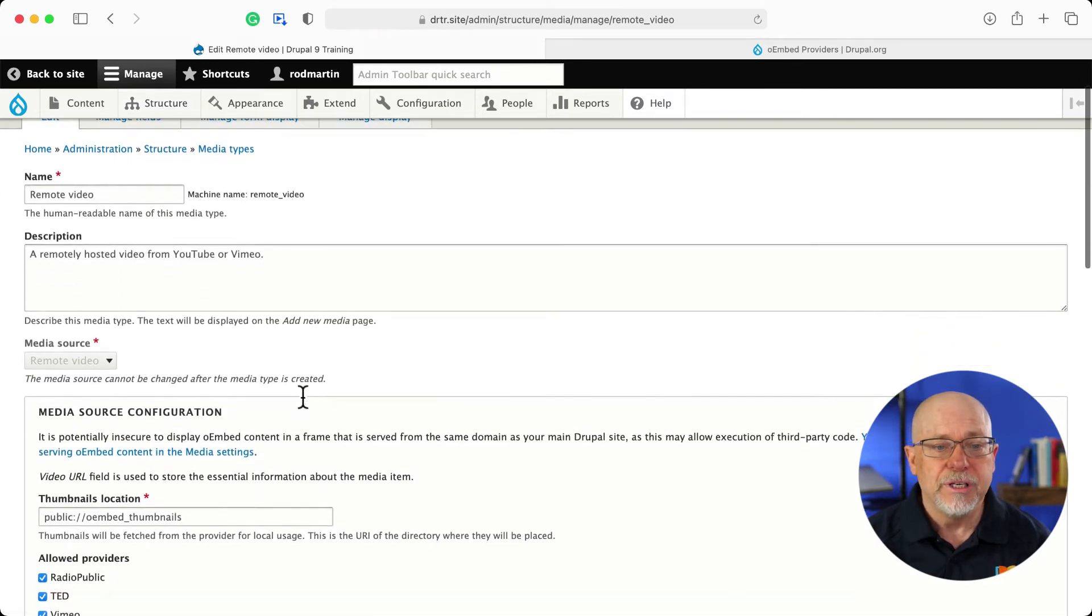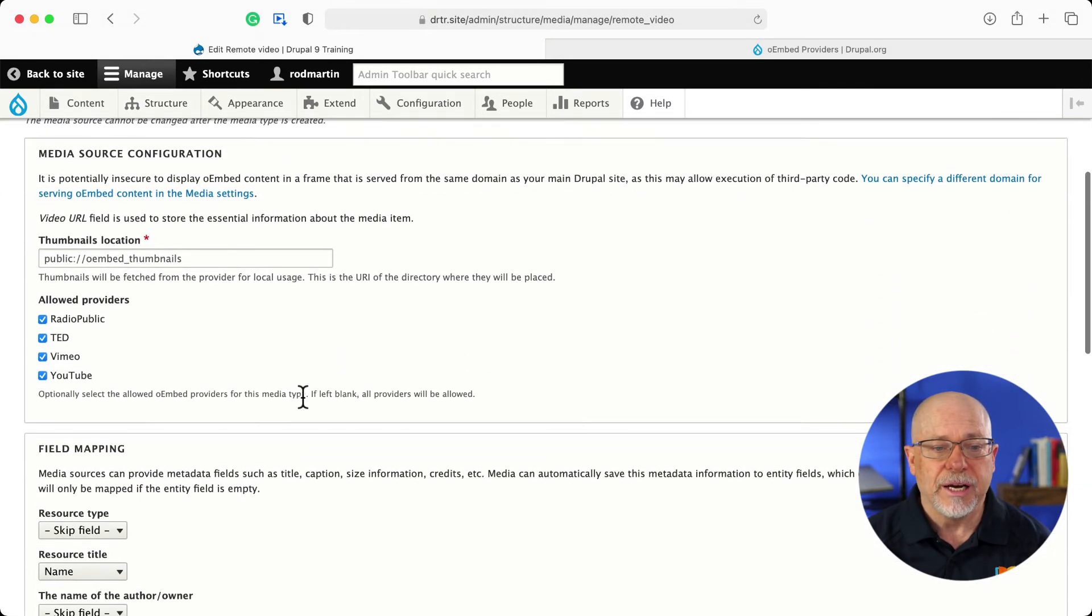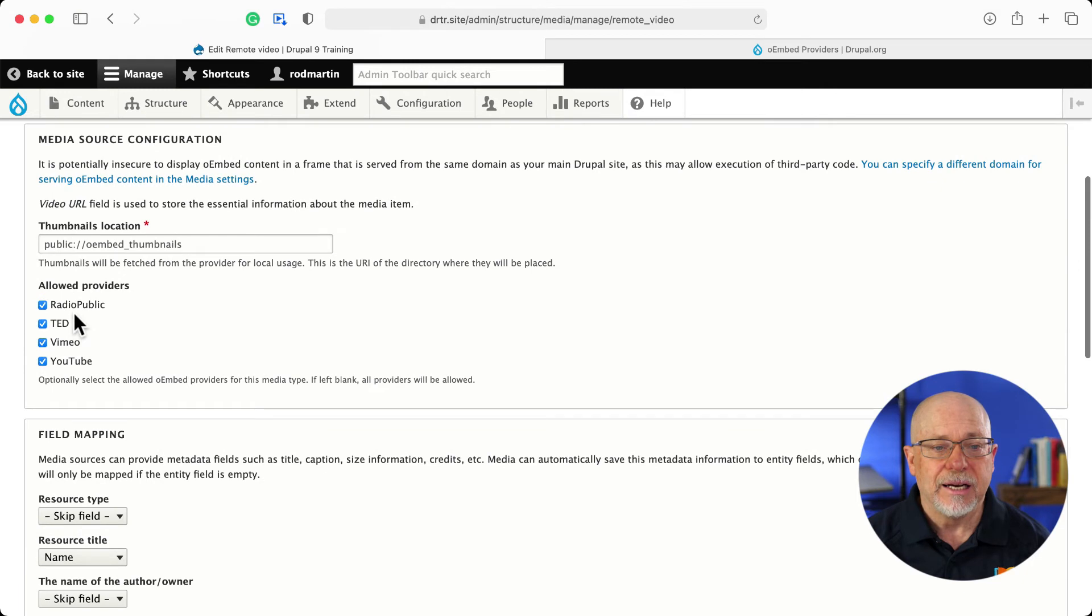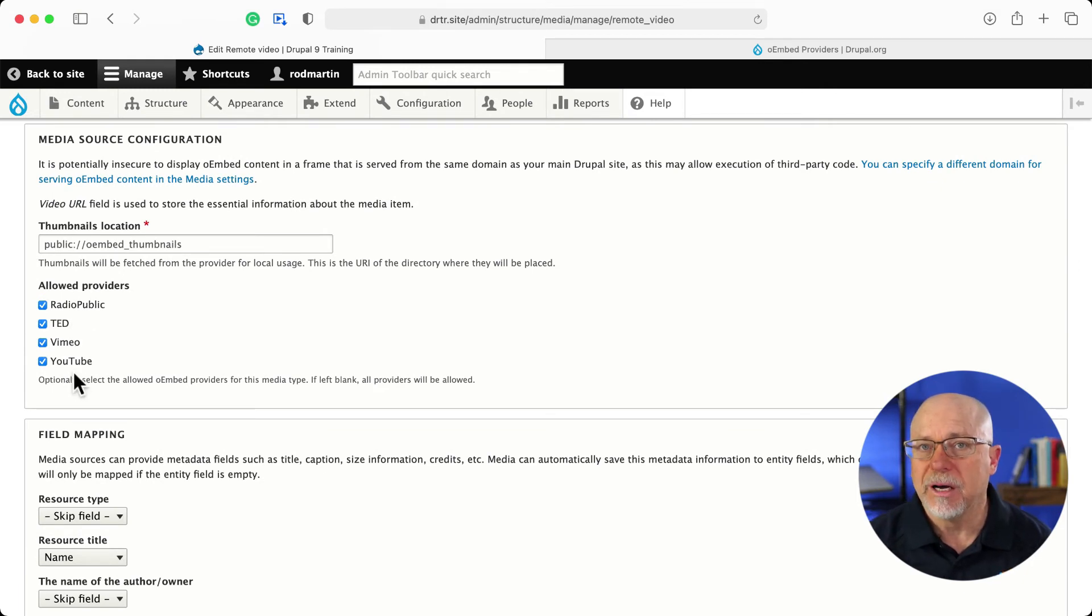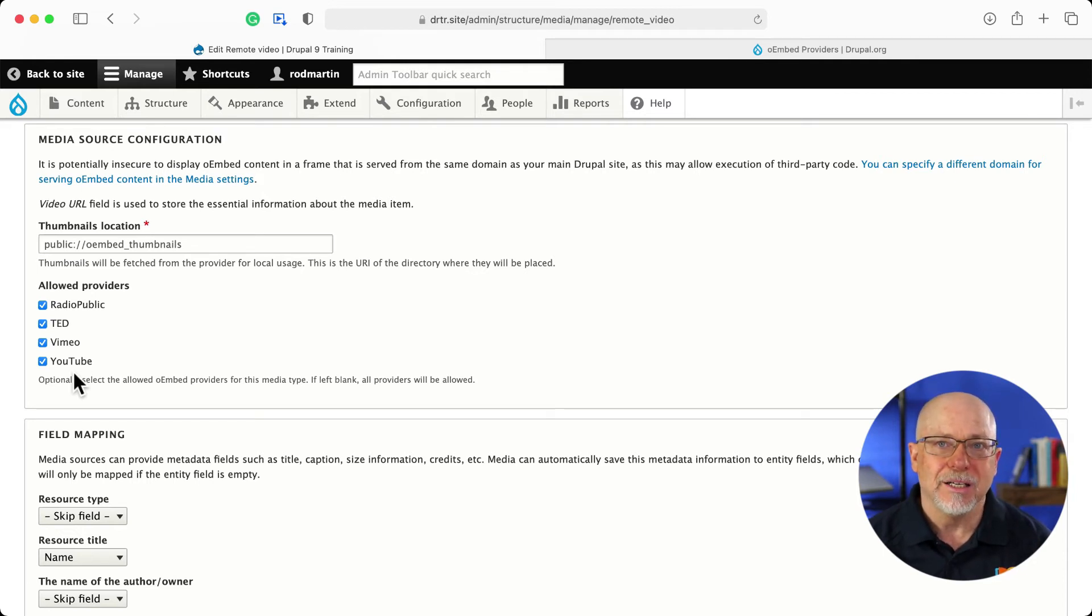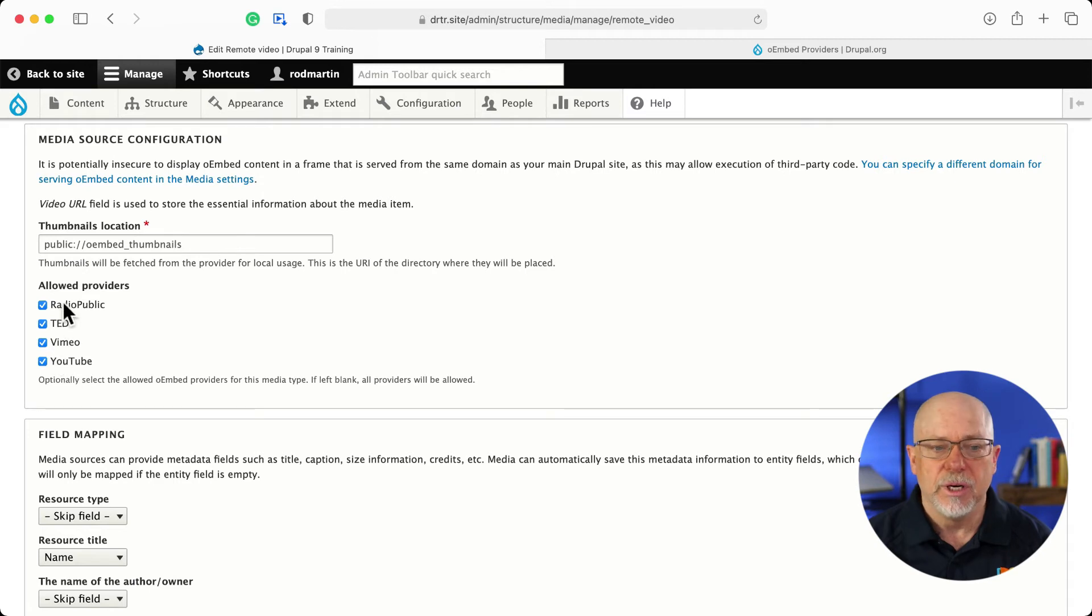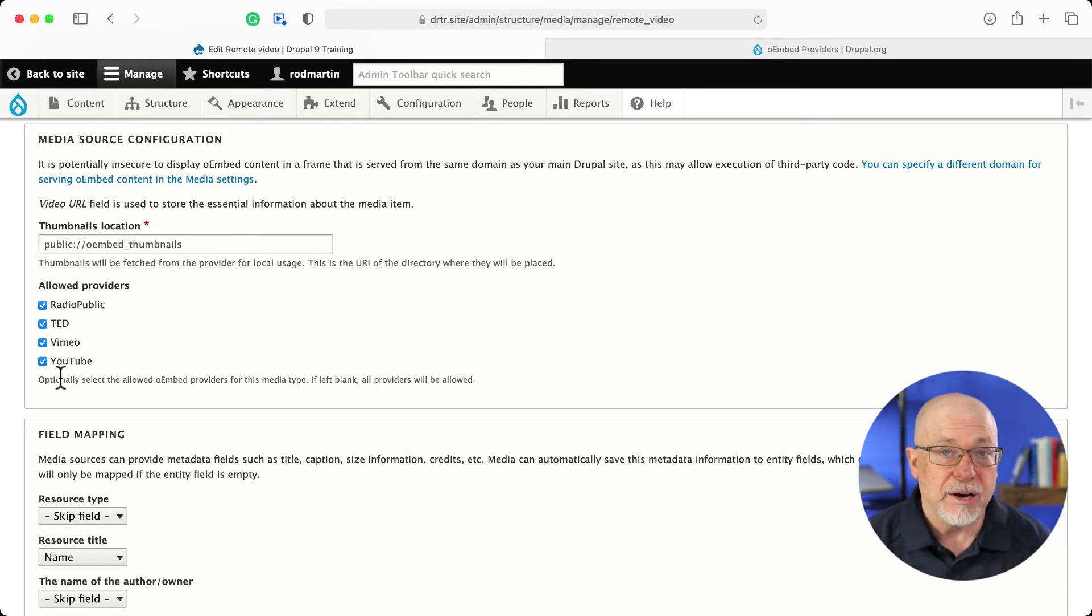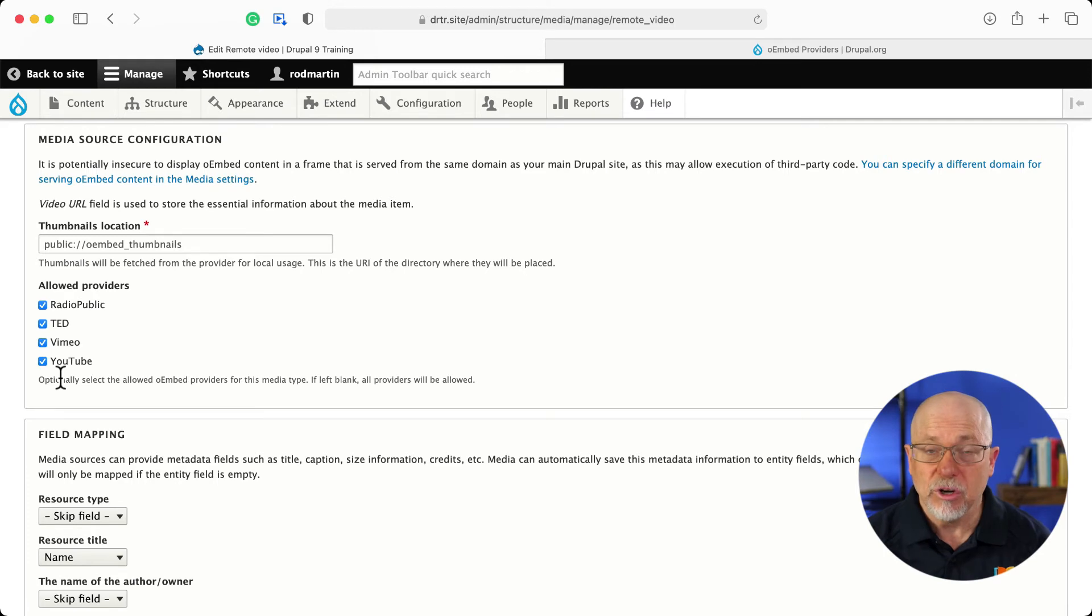You'll need to scroll down and check the allowed providers. Even though you've allowed them in the configuration of the module, you still need to edit your media type for remote video in order to allow them, just in case you have other remote video types that don't allow them.